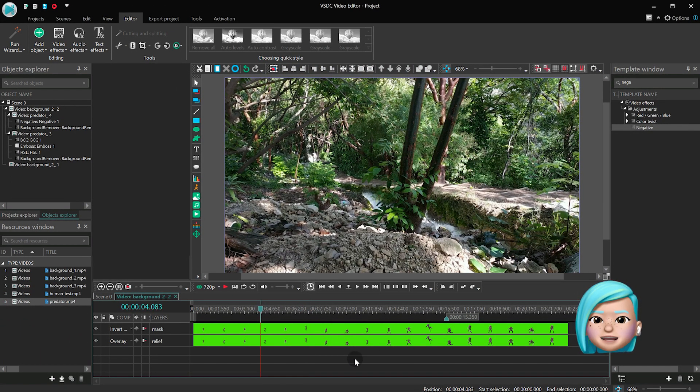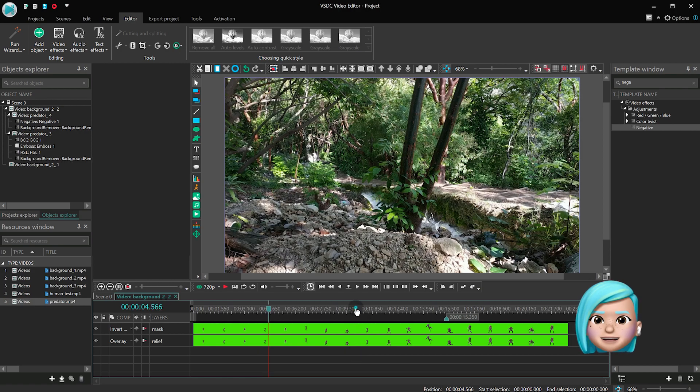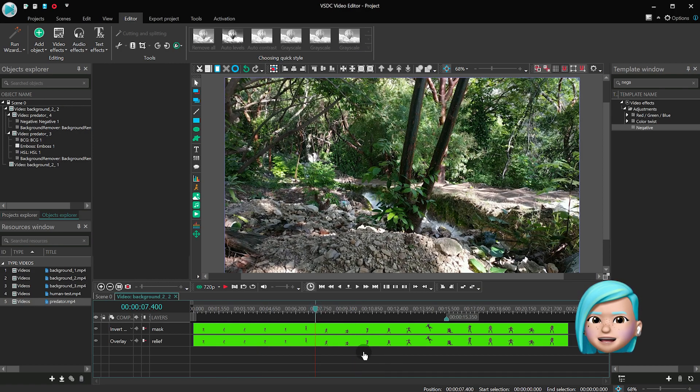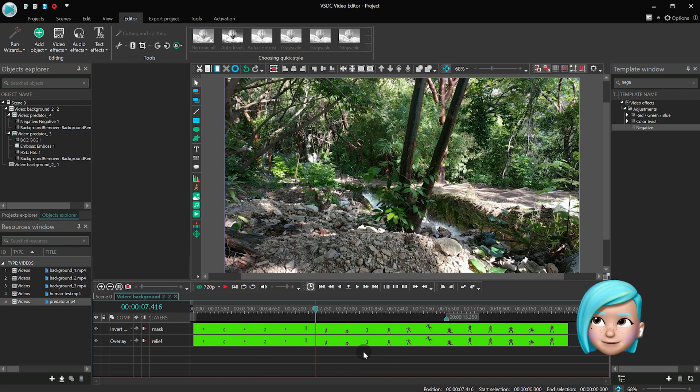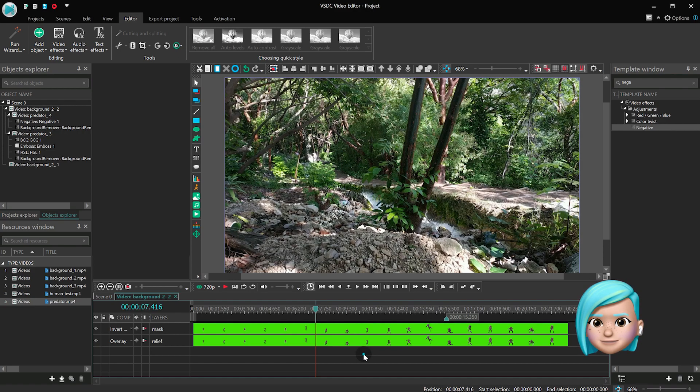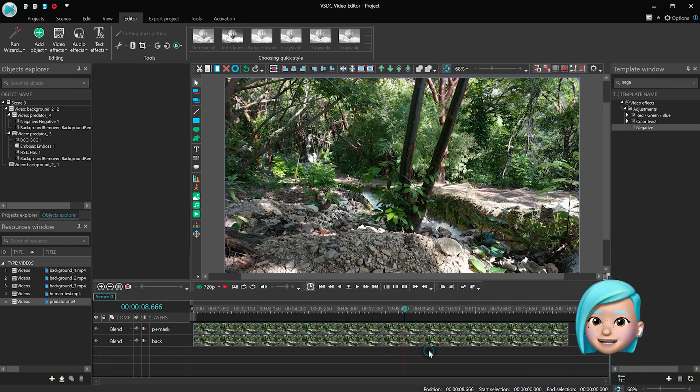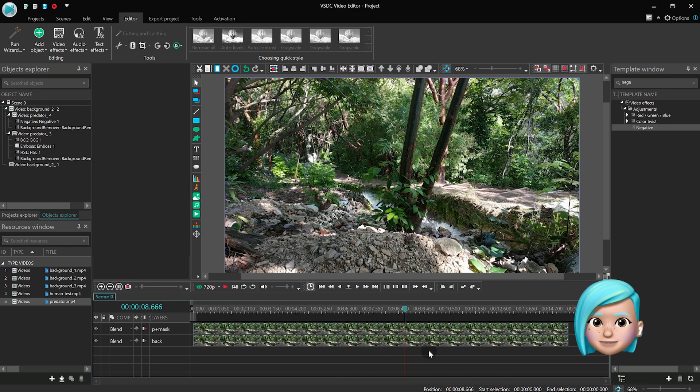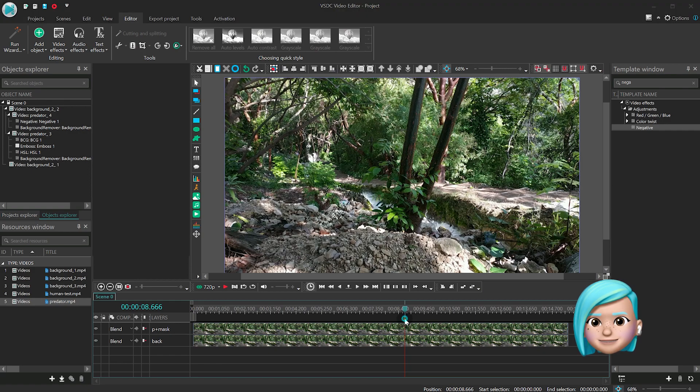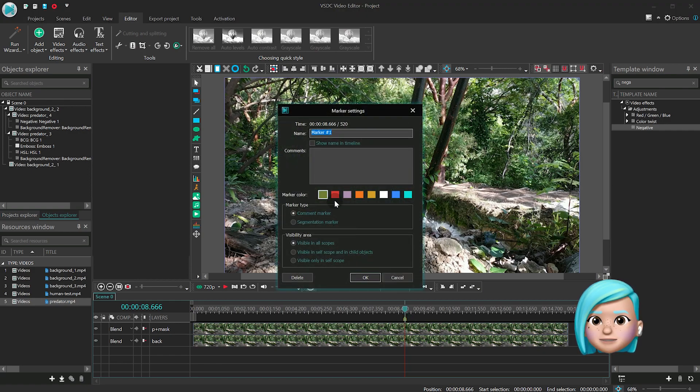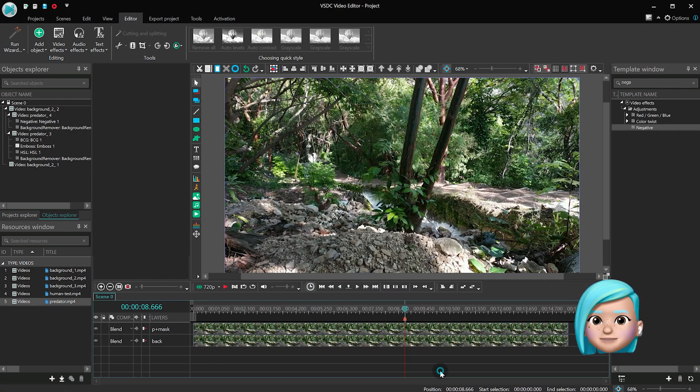The next step is to create a transition that will make the camouflage go from being visible to being invisible and backwards. To get started, go back to the main timeline tab and decide where the transition should start. Then add a marker right there. Make sure that the marker has the parameter Visible in all scopes activated.